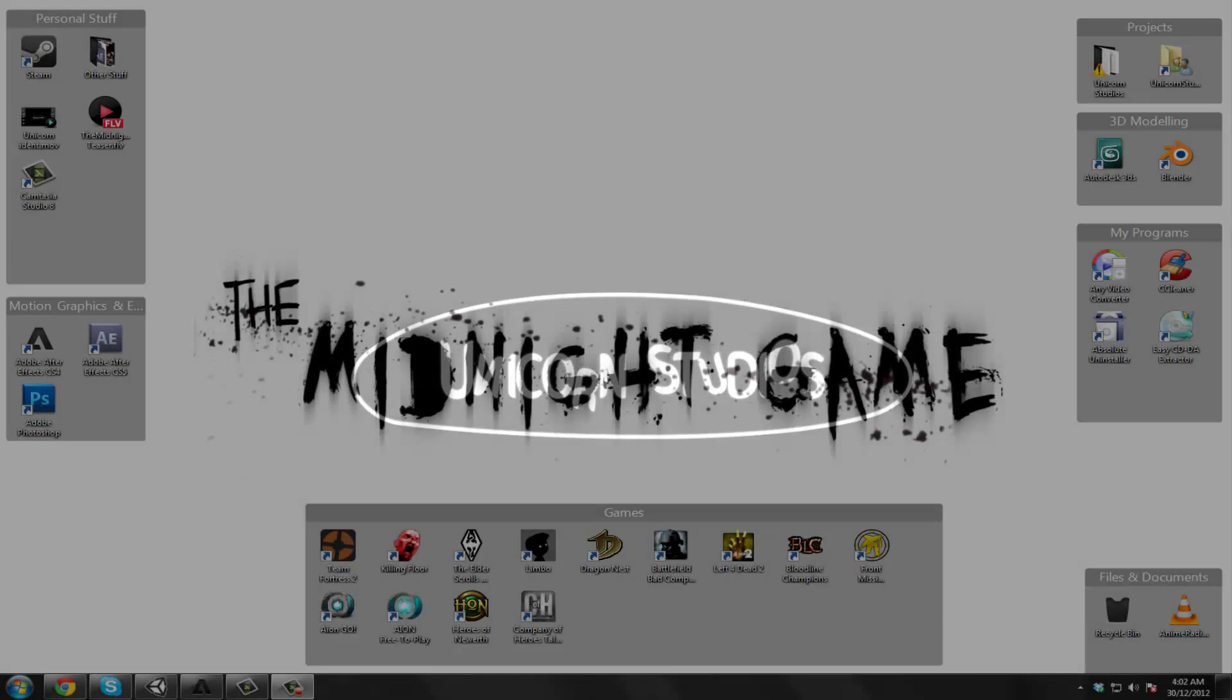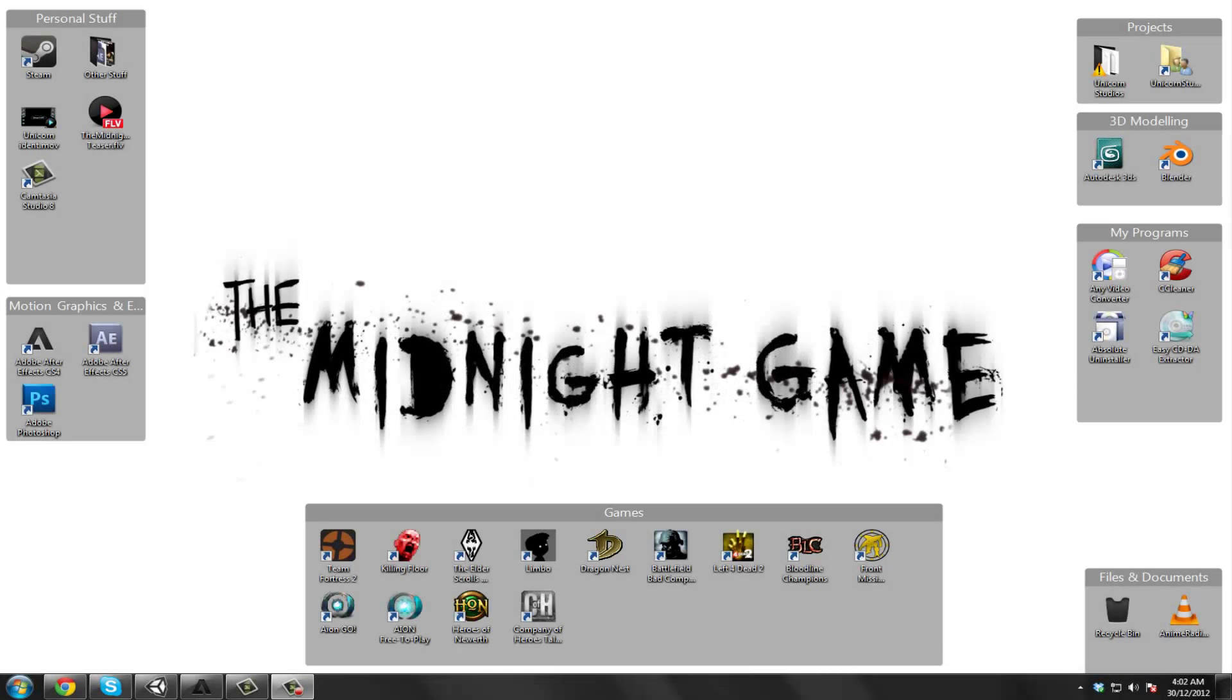Hello people, I'm Nick and I'm Dan. We're members of Unicorn Studios currently developing a game based on a creepypasta called The Midnight Game. So we decided to post YouTube videos about our game and progress.